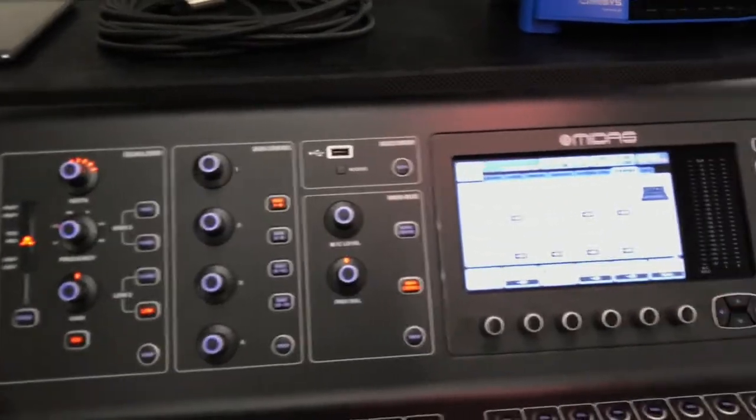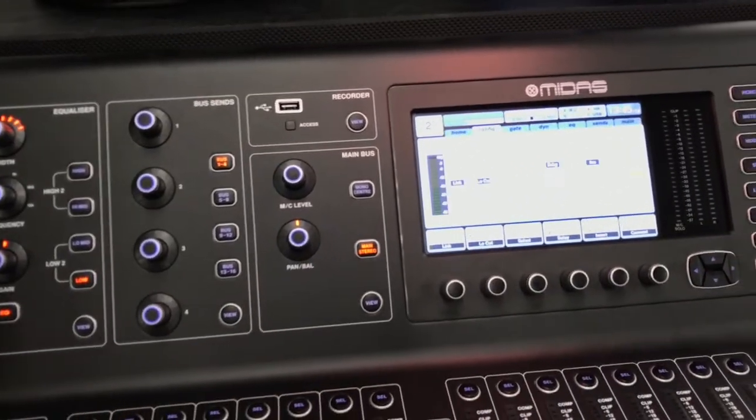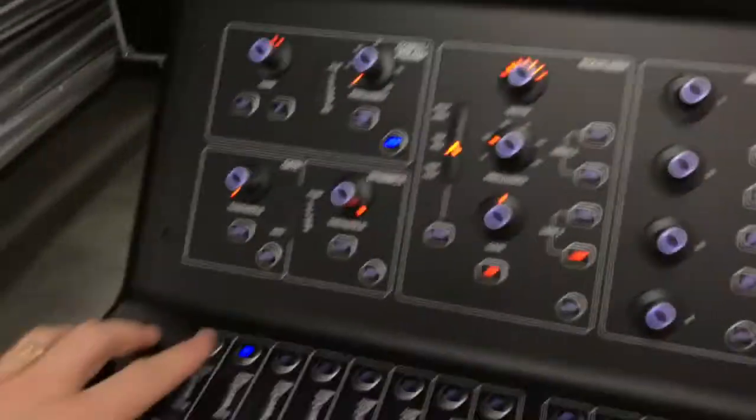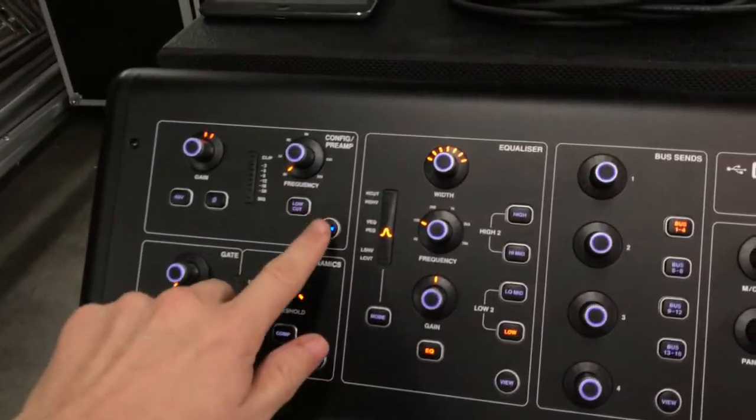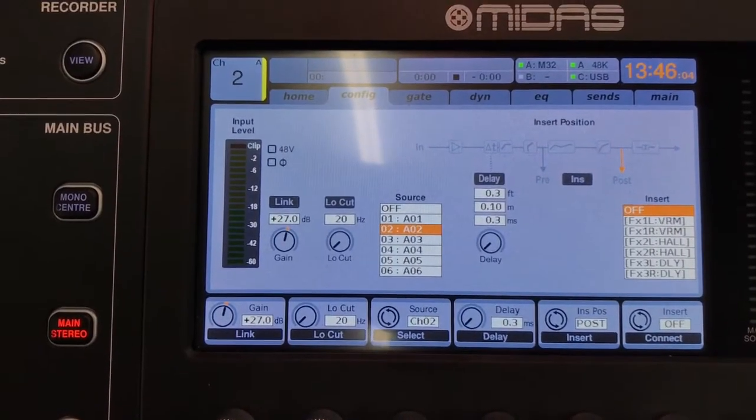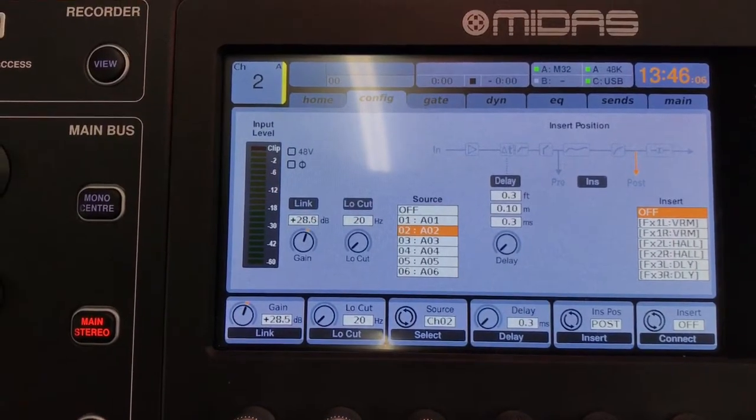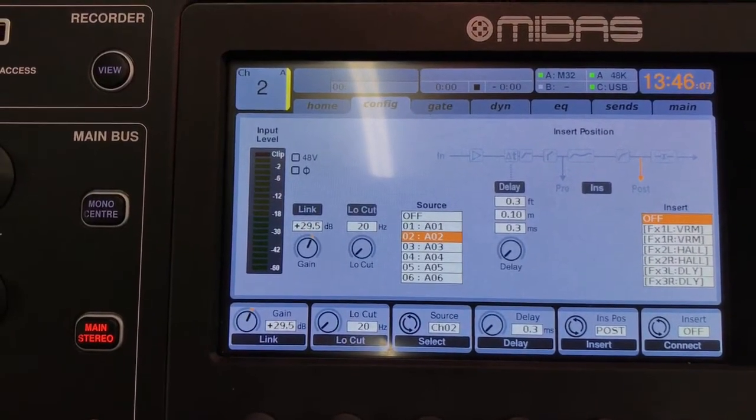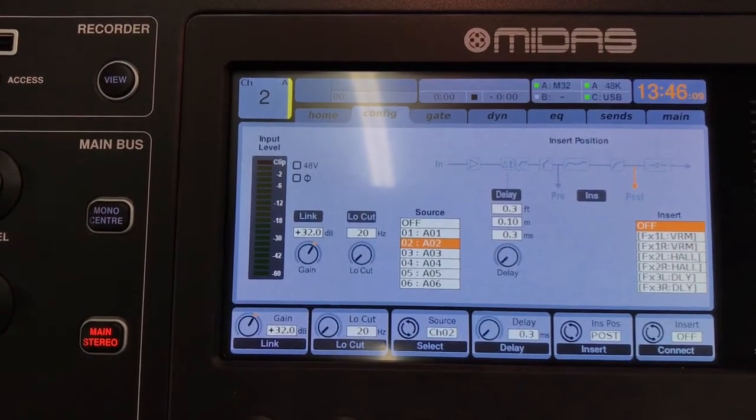What I want to show you here is that when you go into the channel two view and take a look at what the gain is doing, it's doing it in half dB increments.